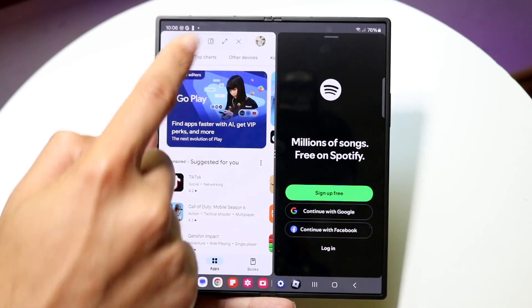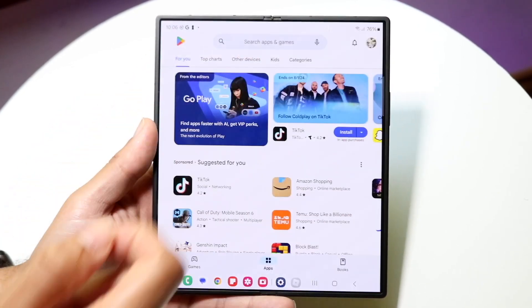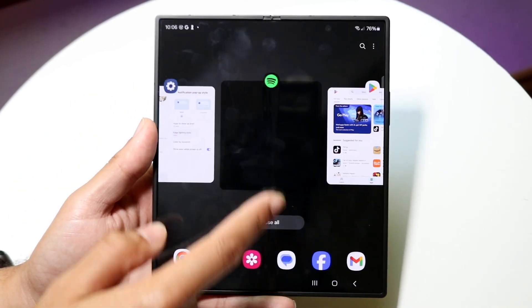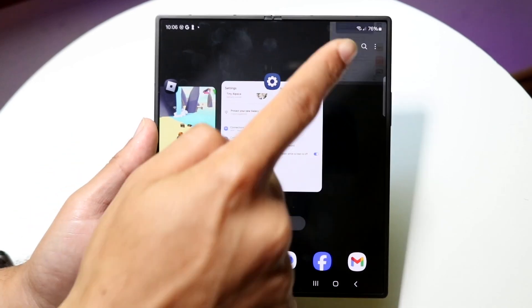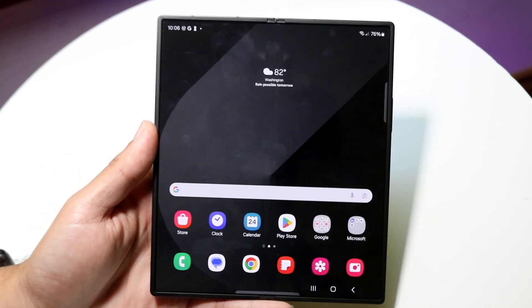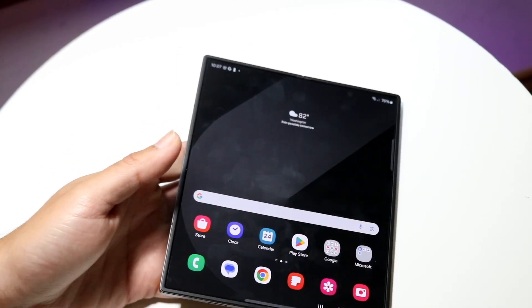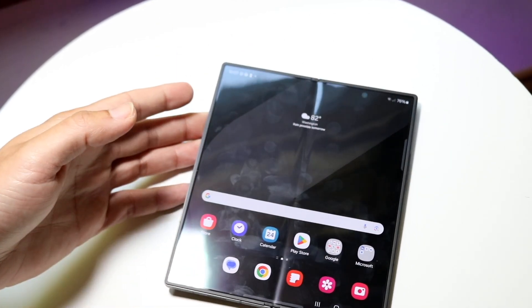You can expand bigger if you want, and you can close out of these apps in the background just like this as well. So that's basically how it's done — it's a very basic process.